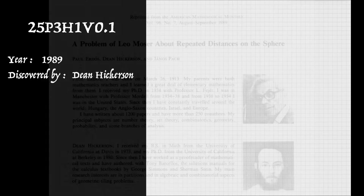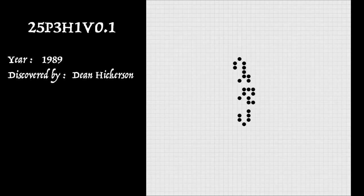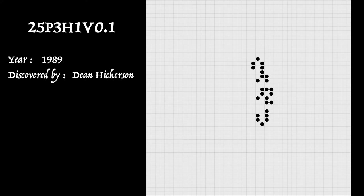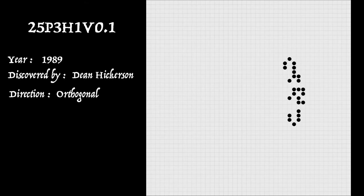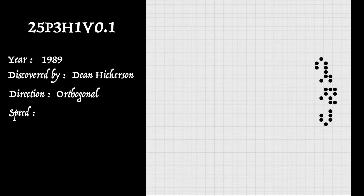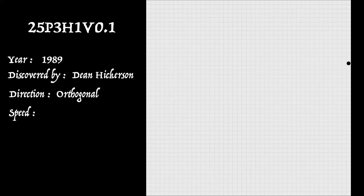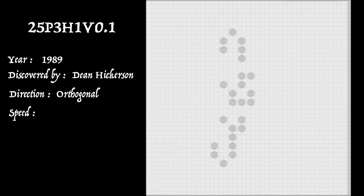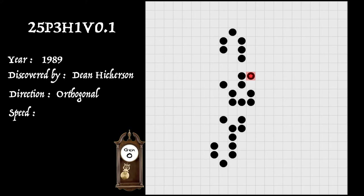And here's Hickerson's discovery. So let's set it going and watch its progress. Now, obviously its direction of travel is orthogonal. It's not so obvious what its speed is though. So we'll do our usual comparison with a speed of light signal. So let's set that up.